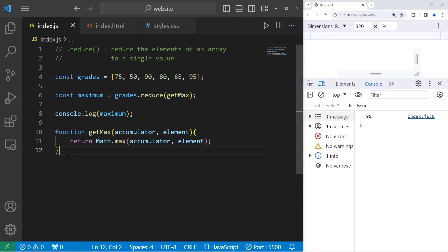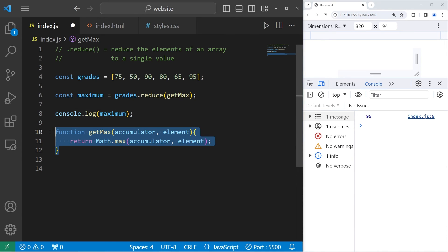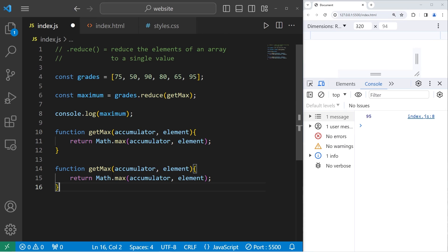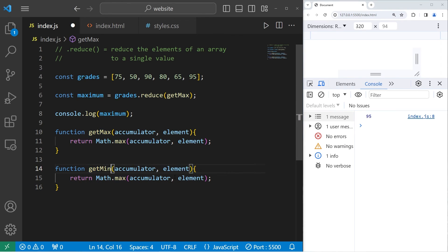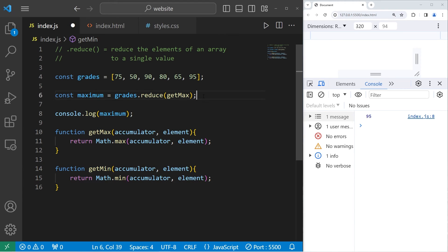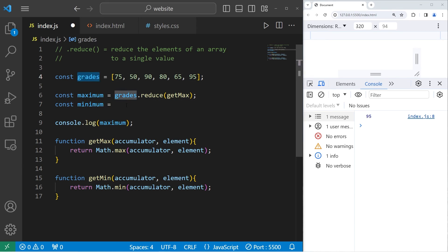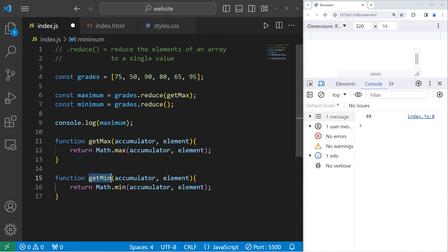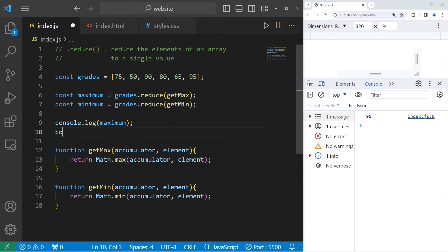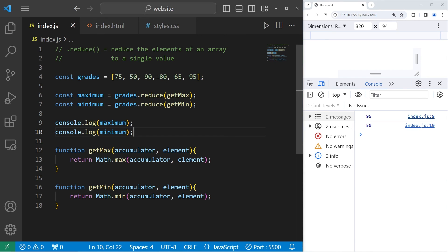Let's do this with the minimum. Let's copy this function. Change any instance of max to min. getMin, Math.min. Let's create a new constant. Const minimum equals our array of grades. Use the reduce method to return a single value. Then pass in a callback to getMin. Let's console.log the minimum. The minimum score from this array is 50.